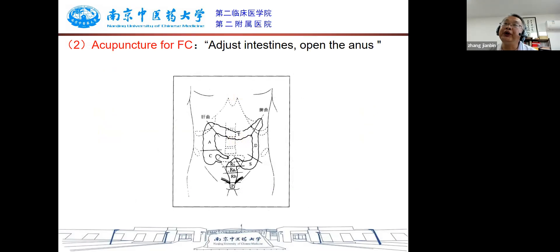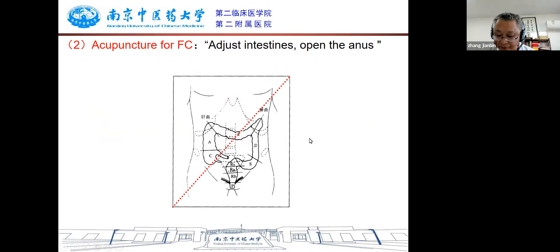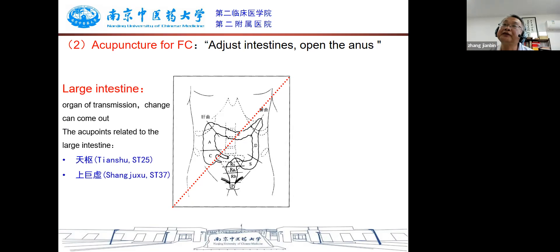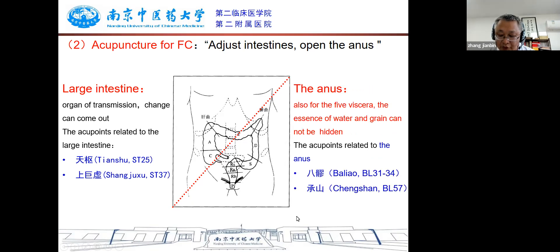In clinical practice, we treat functional constipation by adjusting the intestine and opening the anus. According to TCM theory, we recommend acupuncture to treat functional constipation from the perspective of regulating the conduction of the large intestine and opening and closing the anus. The points selected for the large intestine are Tianshu and Shangjuxu. To open the anus, Baliao and Chengshan are selected.